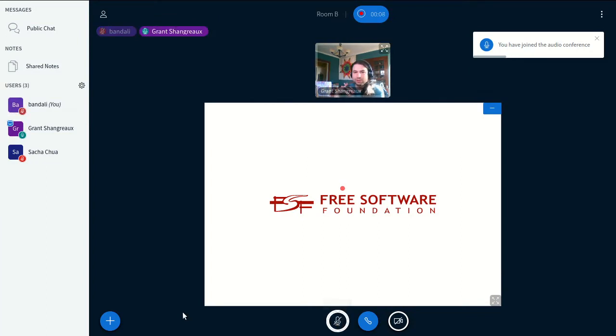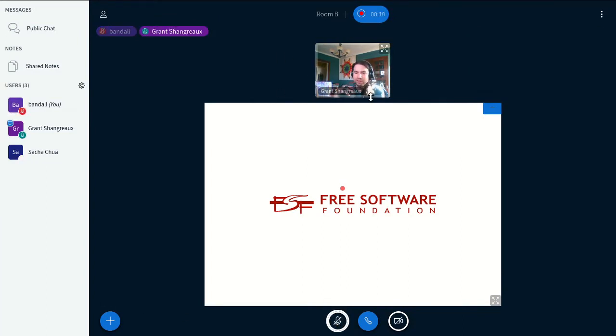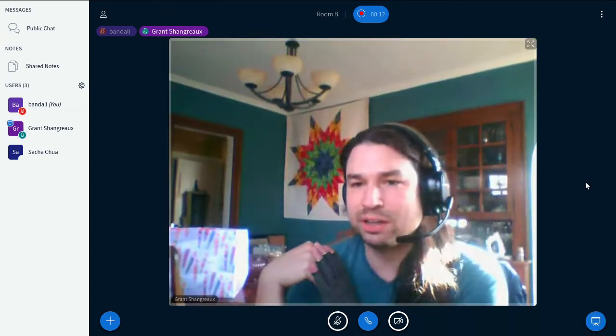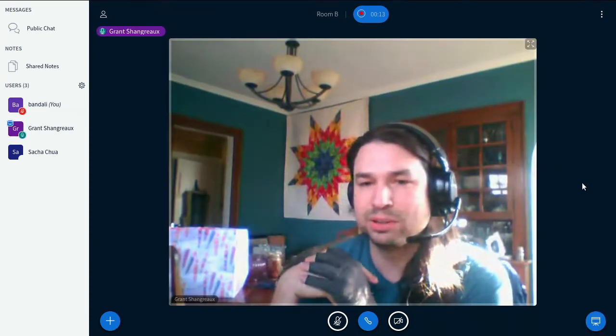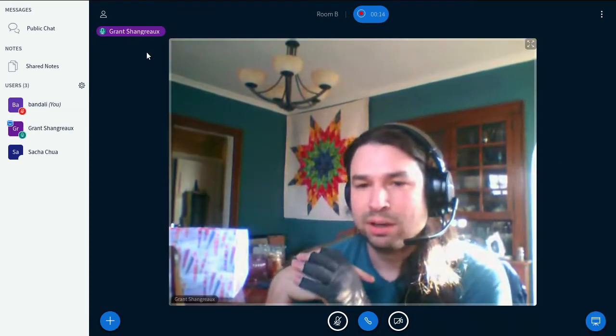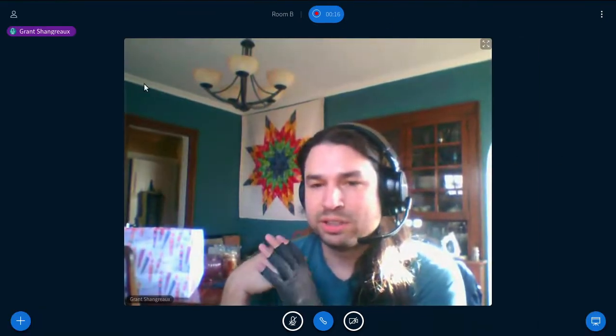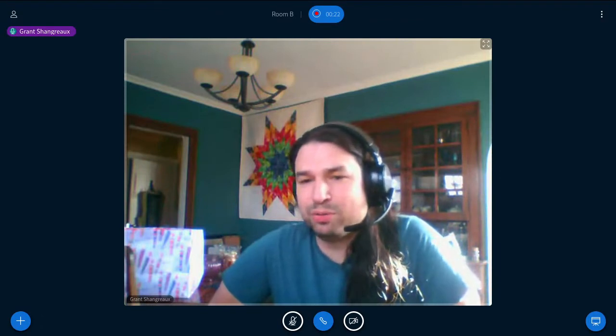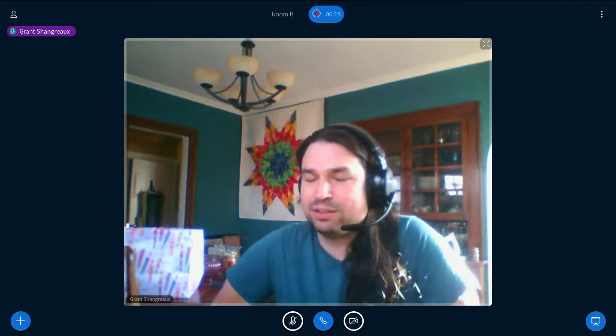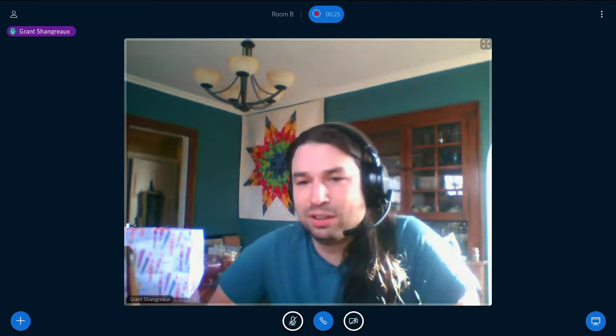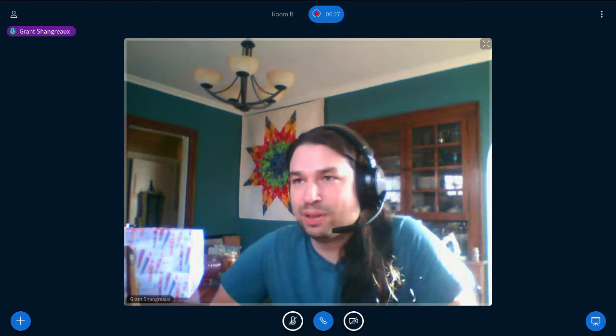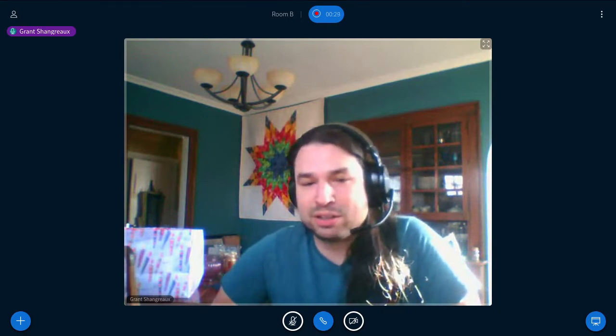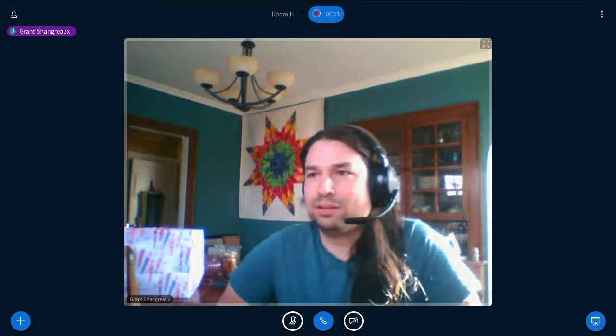Question one: advantages of using Emacs input methods over something like X compose. Well, there's a couple things there. One is Emacs is cross-platform, so writing this input mode for Emacs means if I do end up using a non-free operating system, I can still use Emacs and type in the way that I would like to.